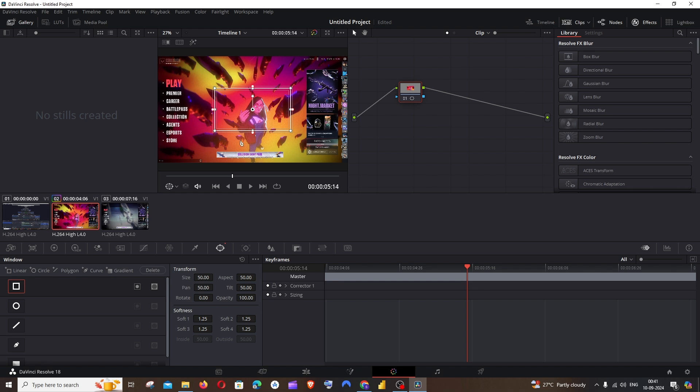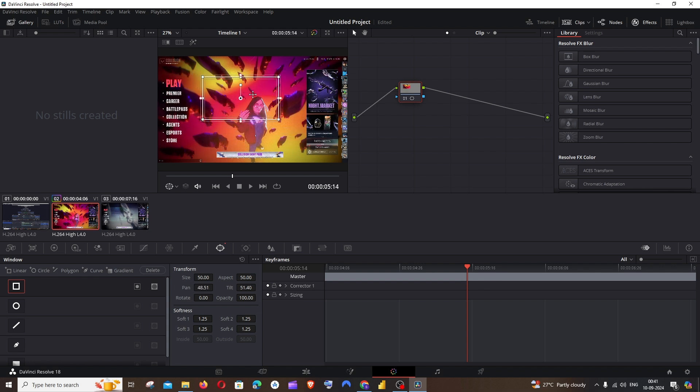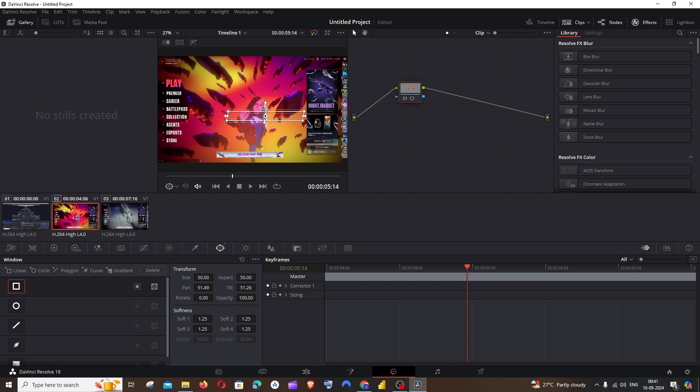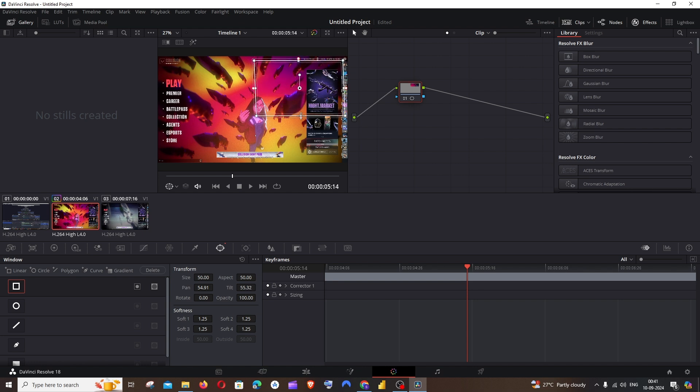For moving this, you can just hover your mouse, click here, and move this blur area over your video. In case you want to resize it, you can just hover over this and resize it like this. You can resize it on all four sides. I just want to place it here and move it like this, something like this over here.